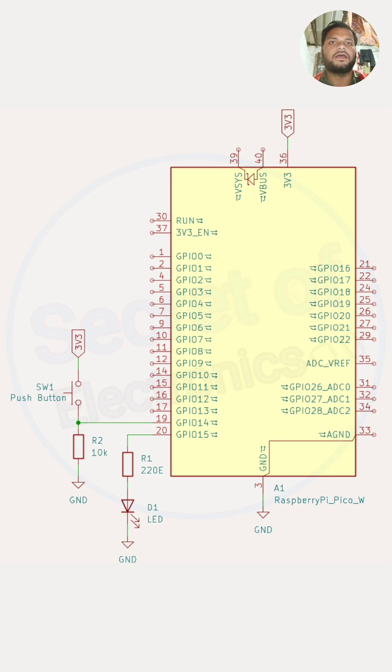The LED is connected to GPIO 15 through a 220 ohm resistor to limit current. Each time the button interrupt...